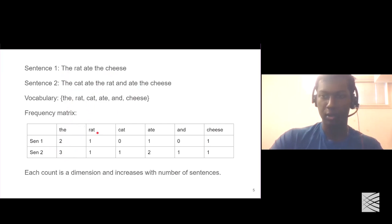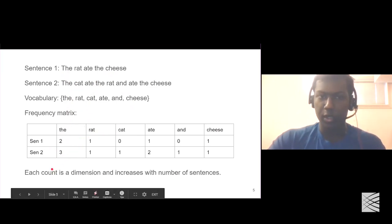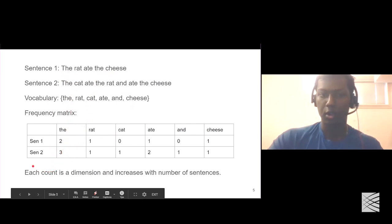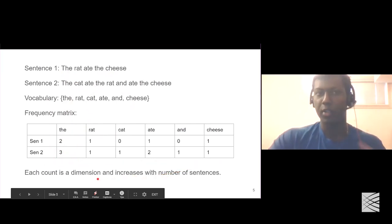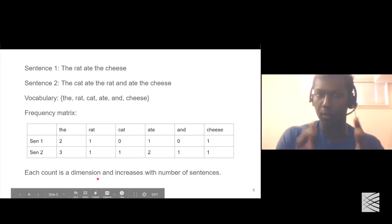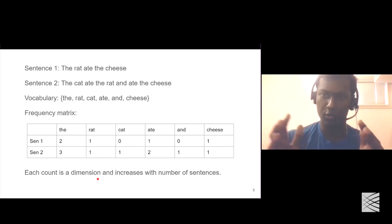The same applies for the rest of the words. As we increase the number of sentences, we will also have additional values. So as the number of sentences increases, the dimensions — or the number of values — for each of the words also increases.